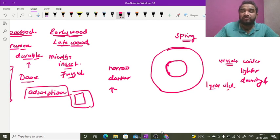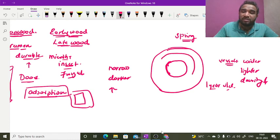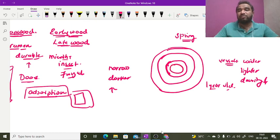After autumn, when spring season comes again, another ring will form in the spring season. After spring, when winter season starts, another ring formation will occur.